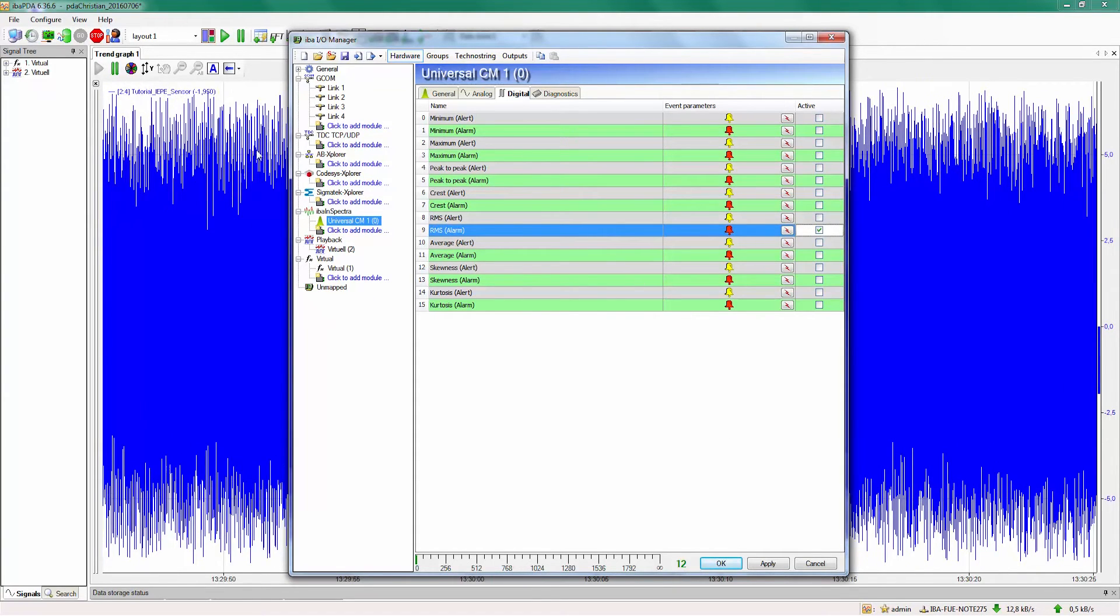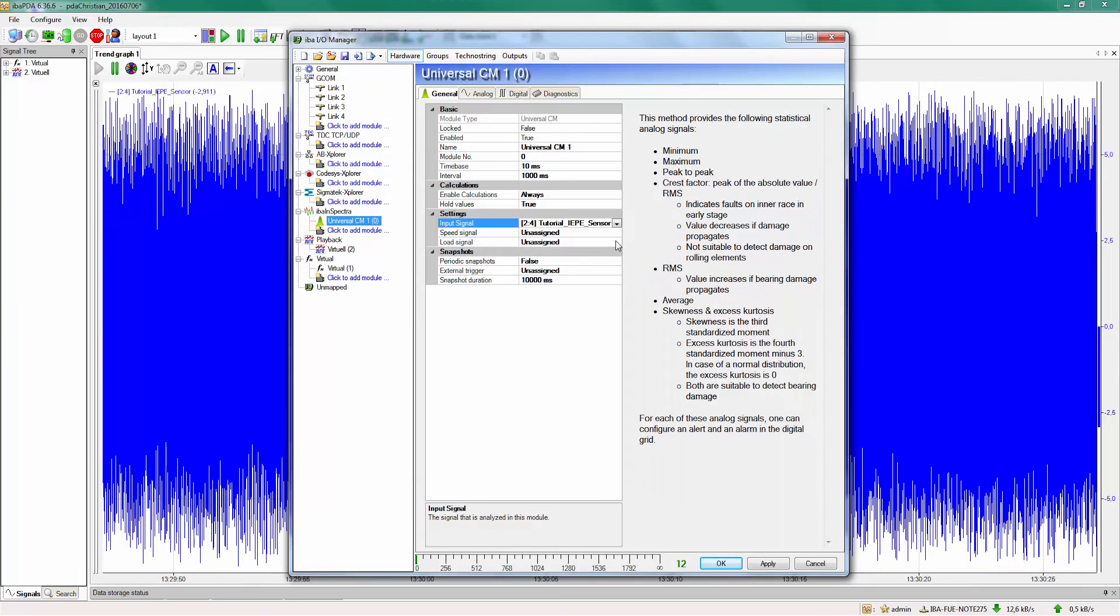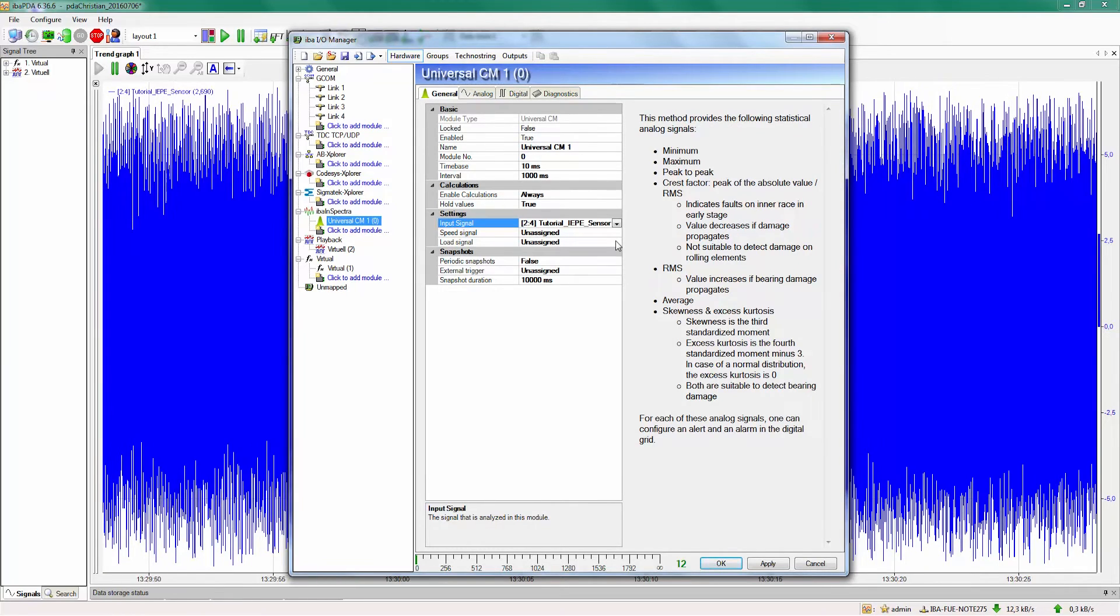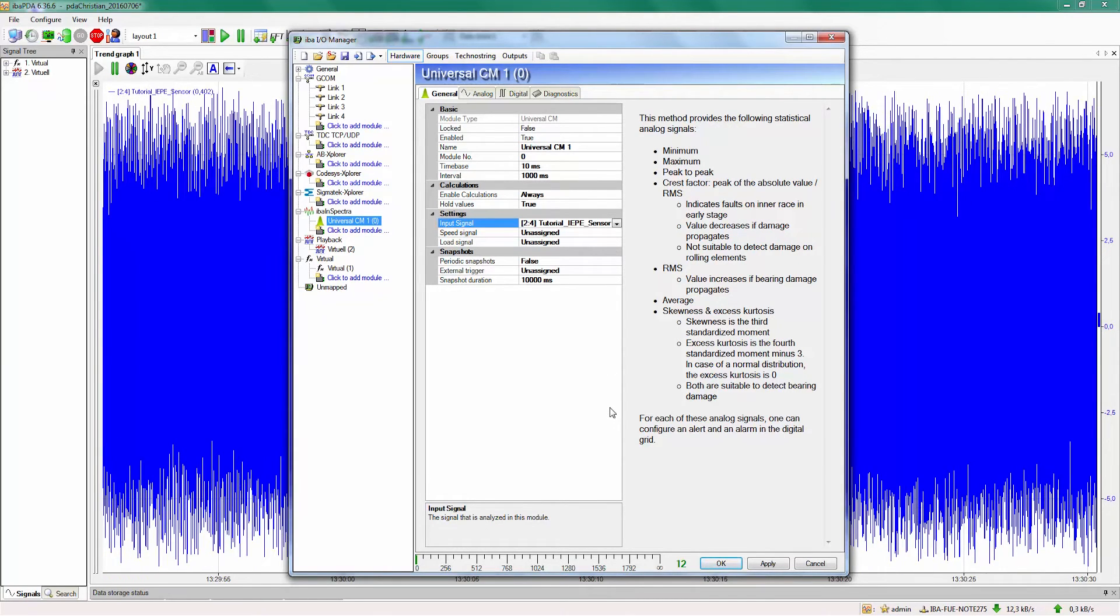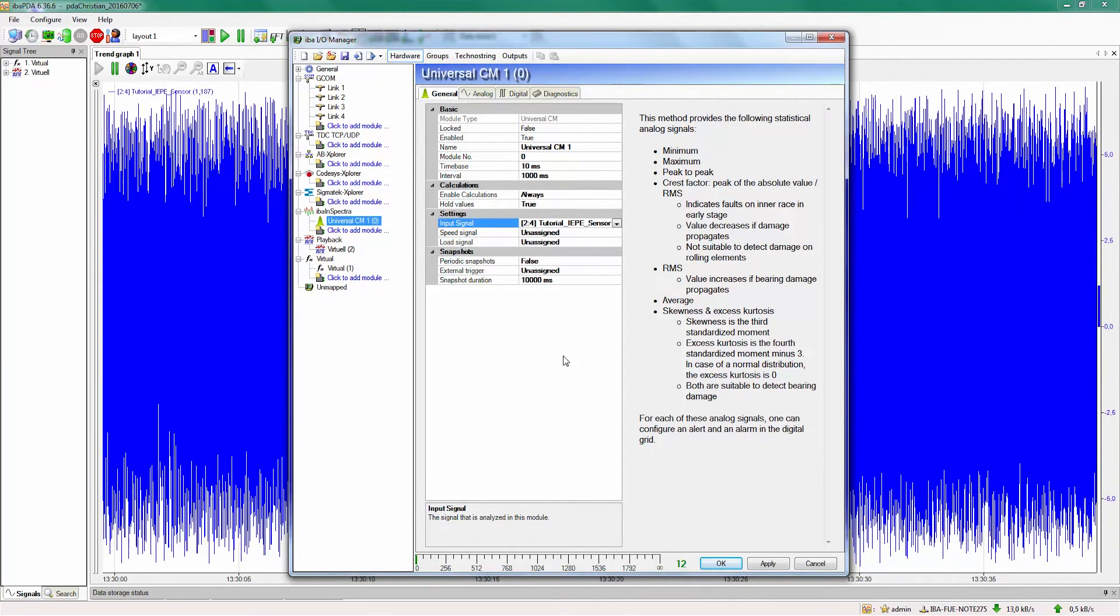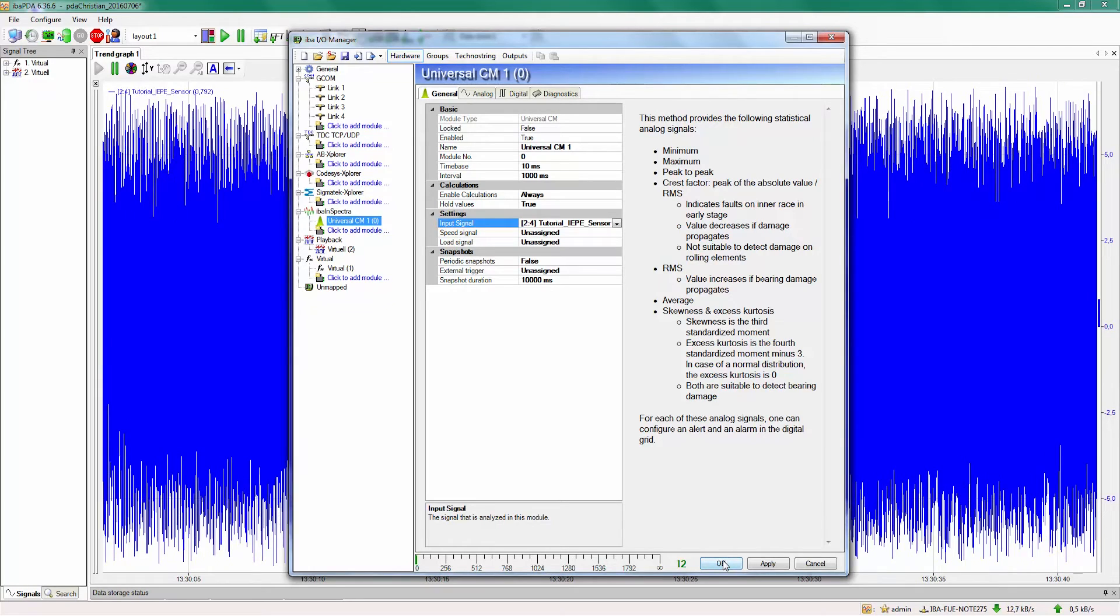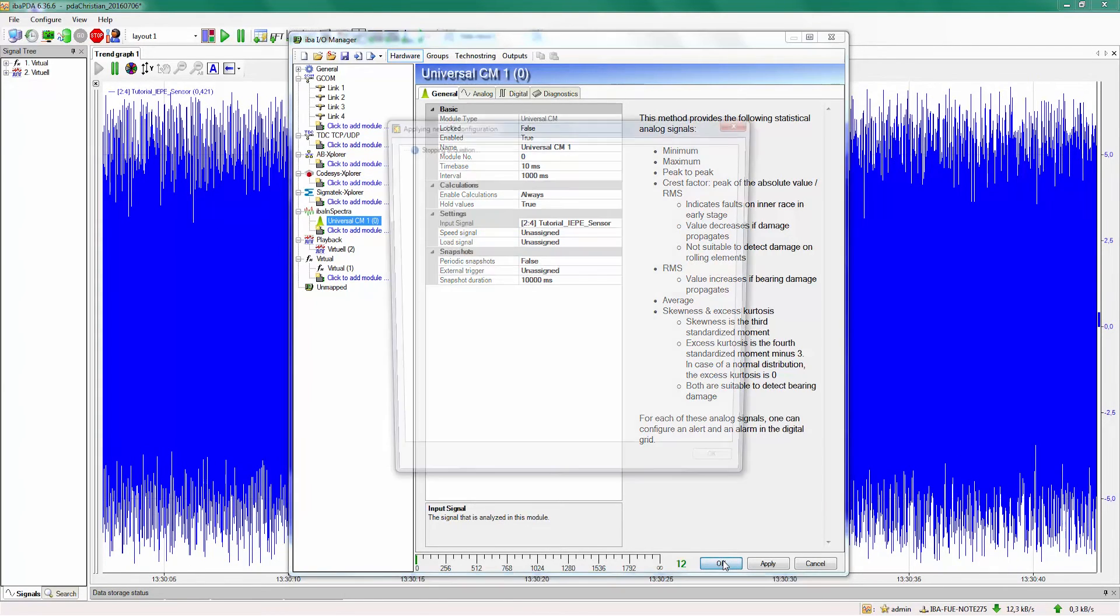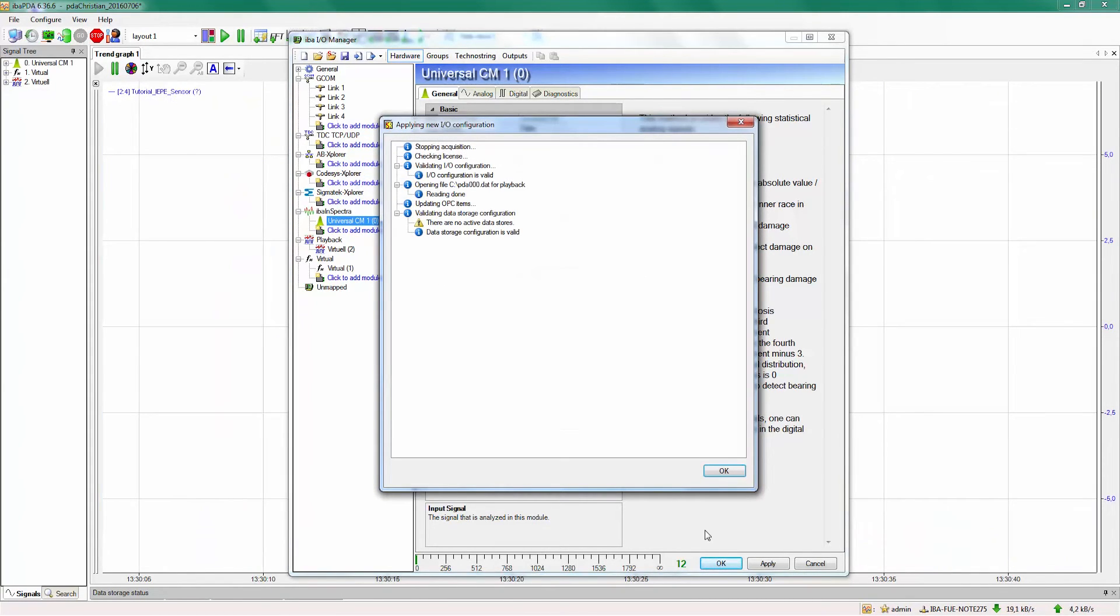Now all the configurations for the universal module are done and we have a fully configured monitoring system for easy monitoring applications. We now press ok and wait until the IO configuration is loaded.